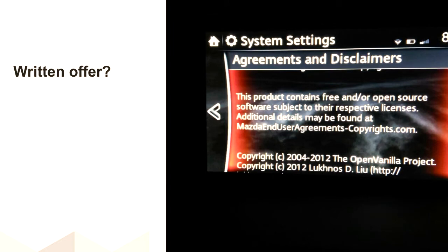The head unit — which Mazda's marketing calls MZD Connect — has software produced by a company with the acronym JCI, which appears to be a company called Johnson Controls. I searched their website and the car documentation and found no written offer for the GPL. There was a link buried in the UI for Mazda end-user-agreements-copyrights.com, which served up a PDF with copyright notices for Lua, LZMA, LibJPEG, FreeType, Zlib, and others — but not the kernel and not BusyBox, which are inside the box. So that's something to pursue at a future date.